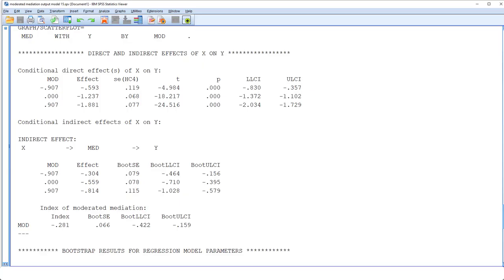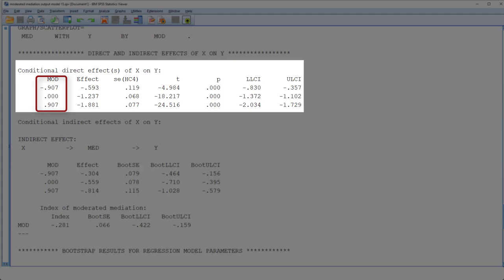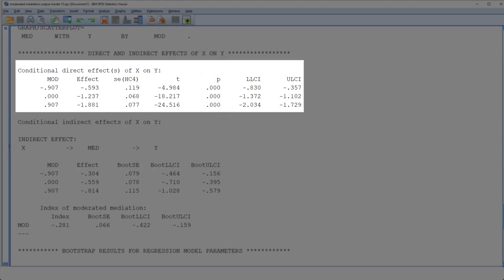In a mediation model, we have not only an indirect effect but a possible direct effect. With Process Model 15, this direct effect is moderated by our moderator, so we don't have just one direct effect but many direct effects. The conditional direct effects show the direct effect dependent on the value of the moderator: minus one standard deviation, mean, and plus one standard deviation. Here we have p-values, and those p-values are based on robust standard errors, which we see here.